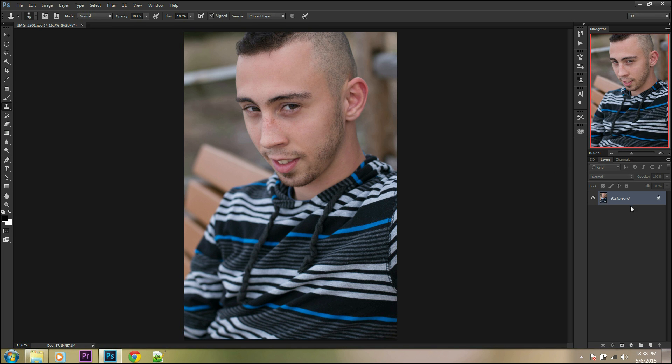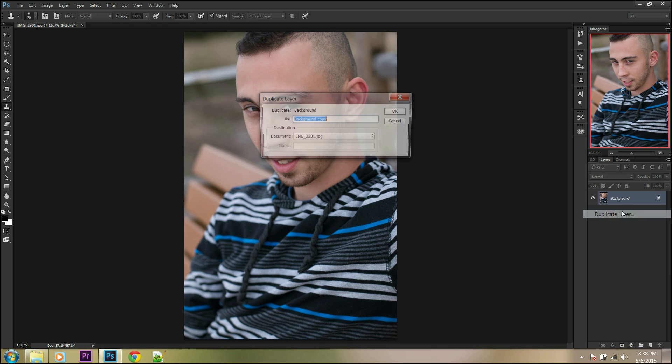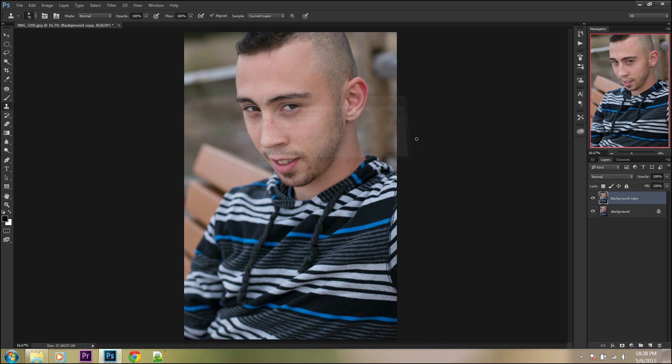Duplicate your background layer with right click on the background layer and duplicate layer, or press Ctrl J.